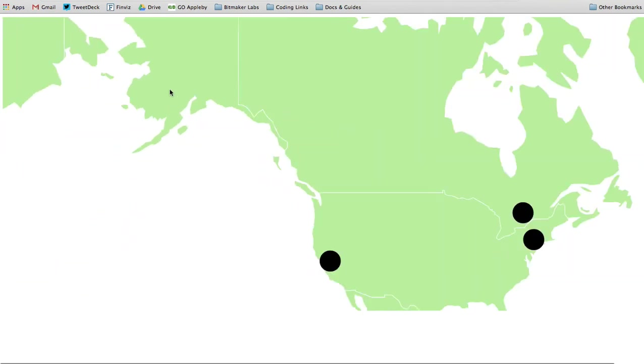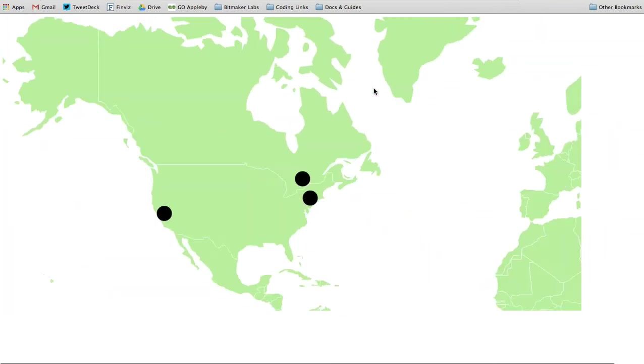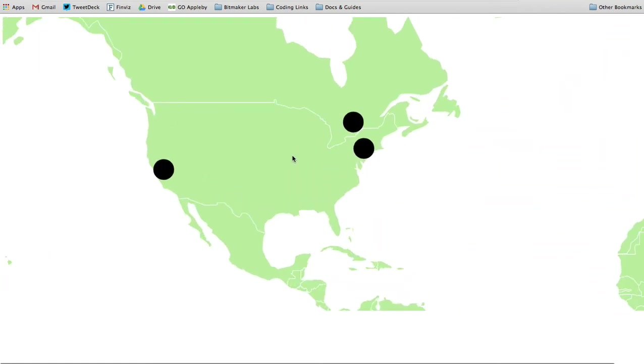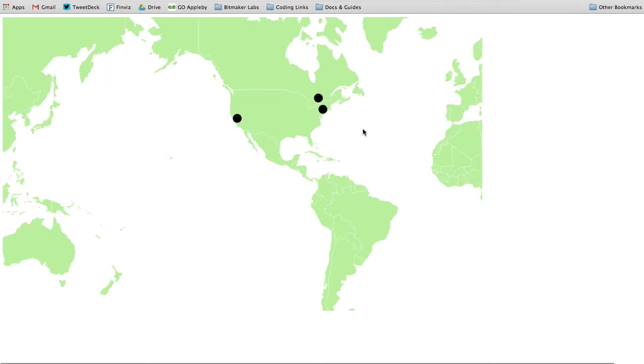You can zoom in on a particular location simply by cursoring over top and scrolling in or out. You'll notice we've got some dots indicating the location of an as yet unknown entity. So say we wanted to check out the East Coast.